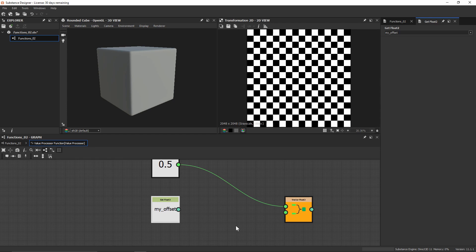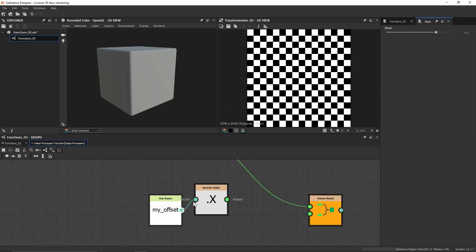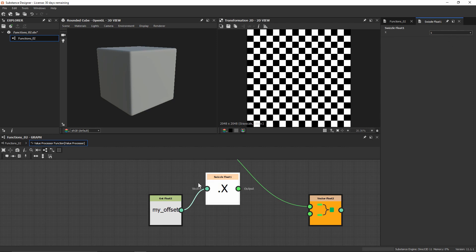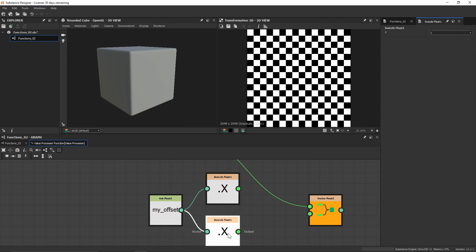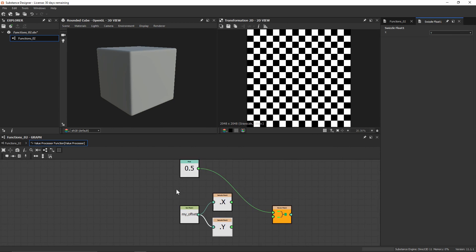That node is going to be the swizzle node. We're going to want to go ahead and create a swizzle float 1 because we want to go from a float 2 back down to just a single float value. We can see that this is going to have dot x, which means this node is going to receive the x value from this float 2. Because this is only a float 2, there's only going to be values in x and y. So I'll go ahead and duplicate this and give it the y value, so effectively we've gone ahead and created both of those floats that we had earlier.